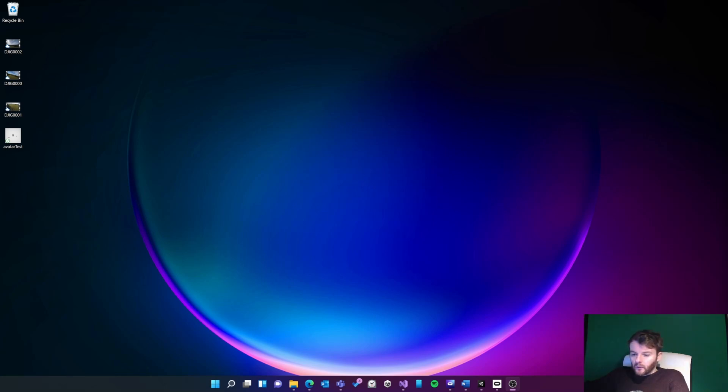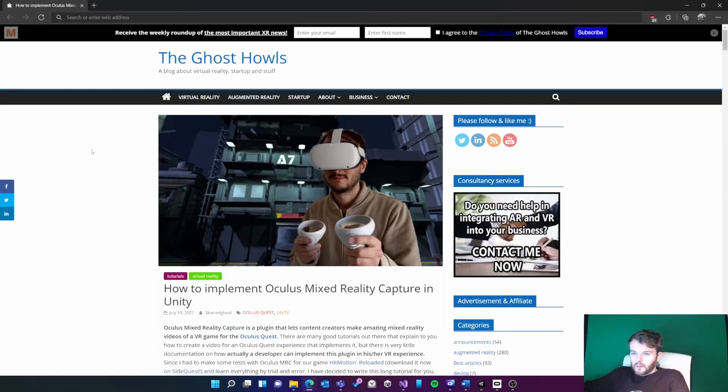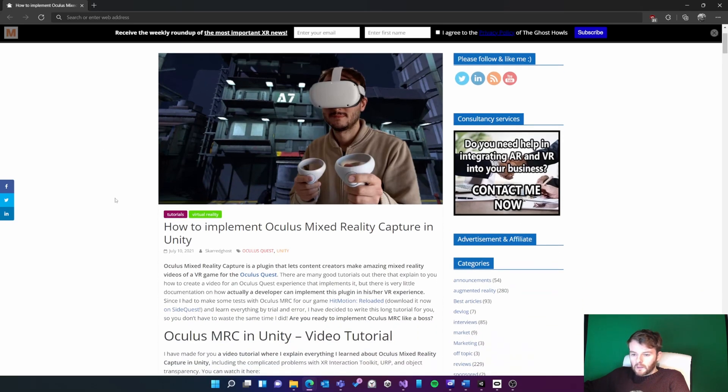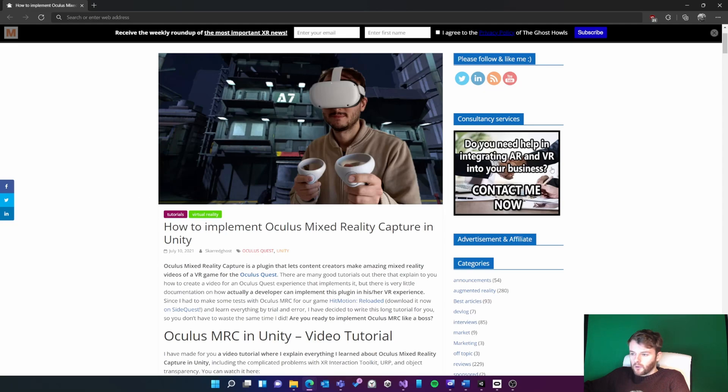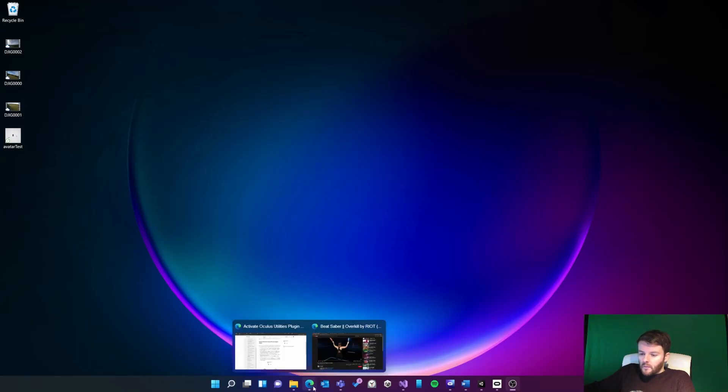This video is based off of a tutorial by Tony VT, also known as Scarred Ghost, and I'll link his full blog post in the description so if you need more information you can check that.